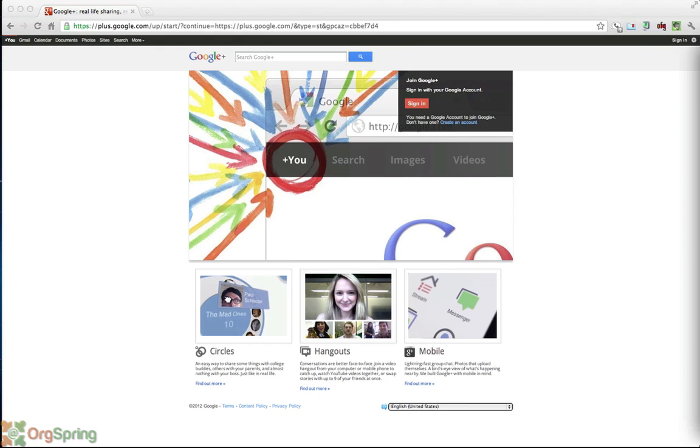We're going to talk about first setting up your personal account with Google and then setting up a Google Plus account because a Google account is required. But luckily you can do it all in one step and we're going to discuss how to do that in this tutorial.